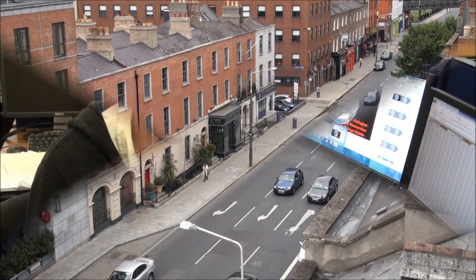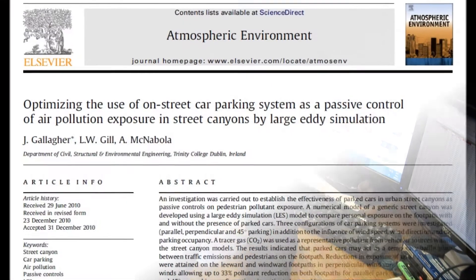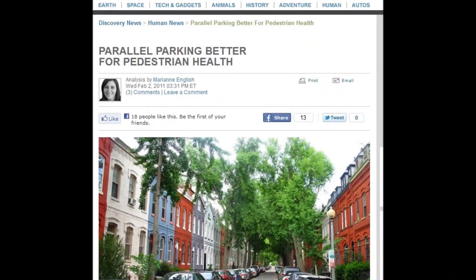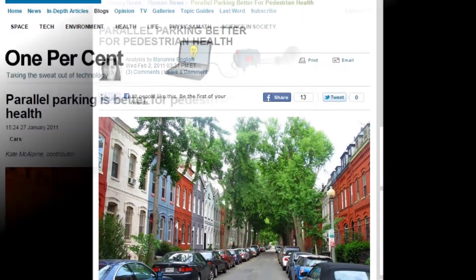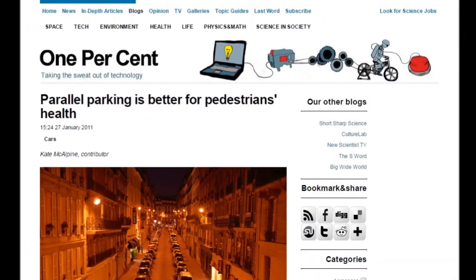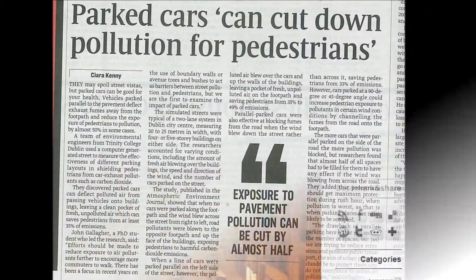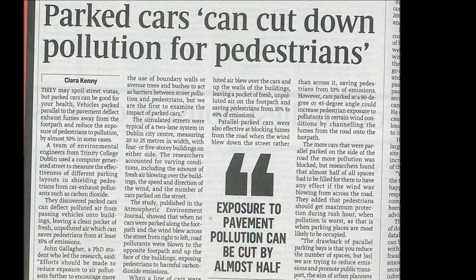As part of my research, I've investigated new passive controls such as parked cars. The study identified the optimized parking layout to reduce pollution concentration at street level.